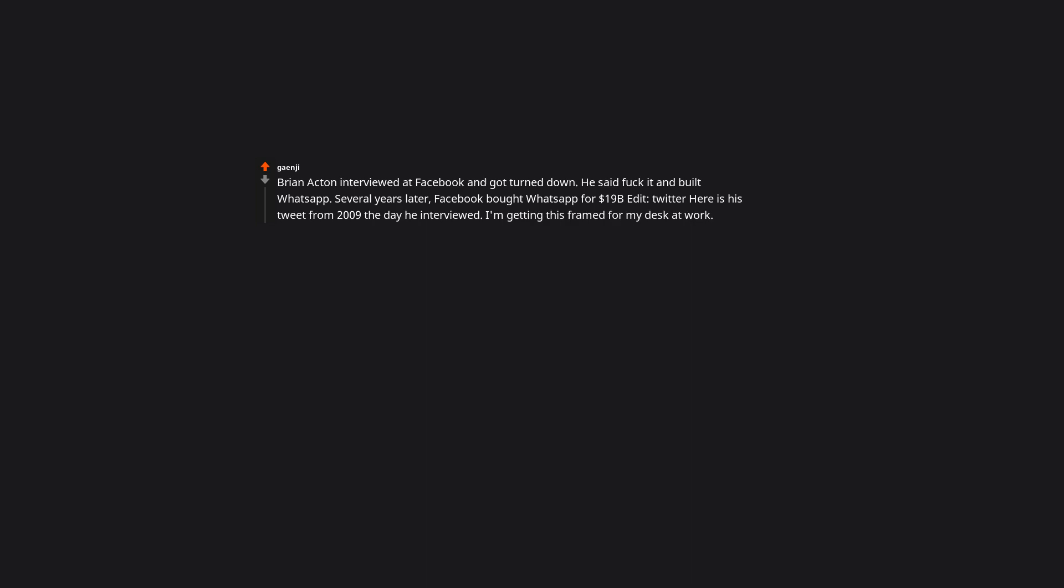Brian Acton interviewed at Facebook, and got turned down. He said fuck it and built WhatsApp. Several years later, Facebook bought WhatsApp for $19 billion. Twitter here is his tweet from 2009 the day he interviewed. I'm getting this framed for my desk at work. I downloaded it for free.